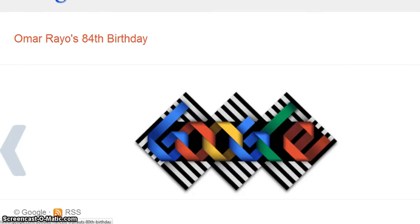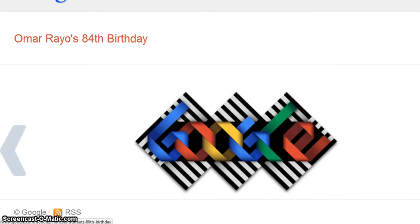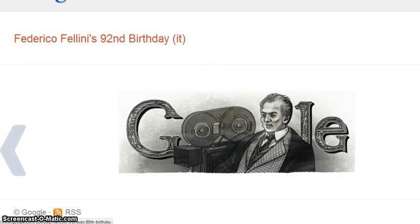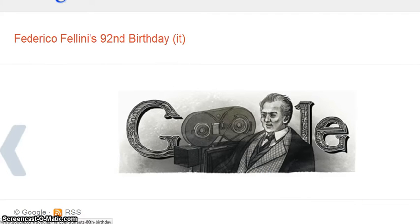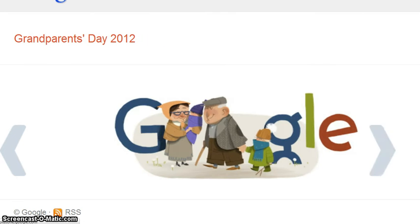Omar Reos's 84th birthday — I like this one, I like the design, it's very nice. Federico Fellini's 92nd birthday — he's from Italy, that's really nice. It looks like he has a film camera, so he was probably a filmmaker. Grandparents Day — wow, that's cute.